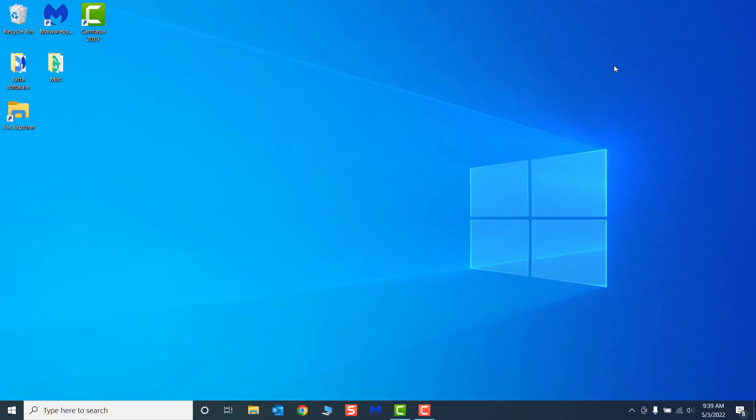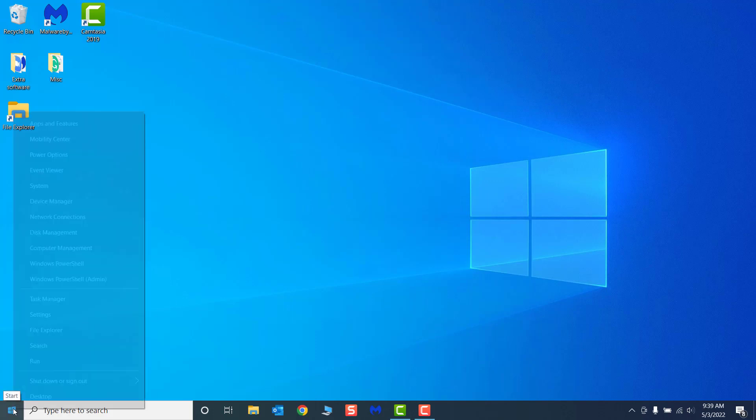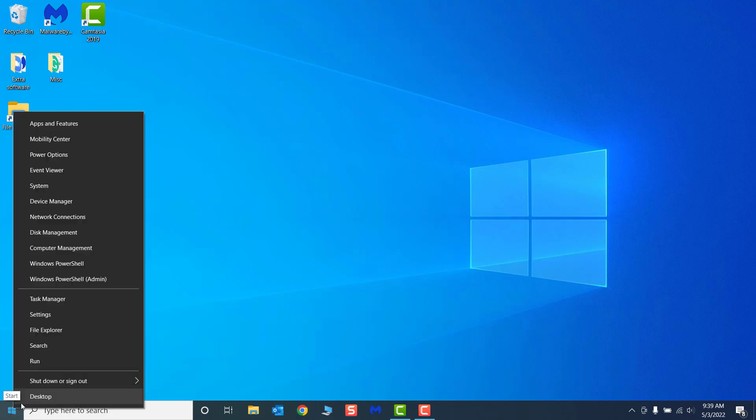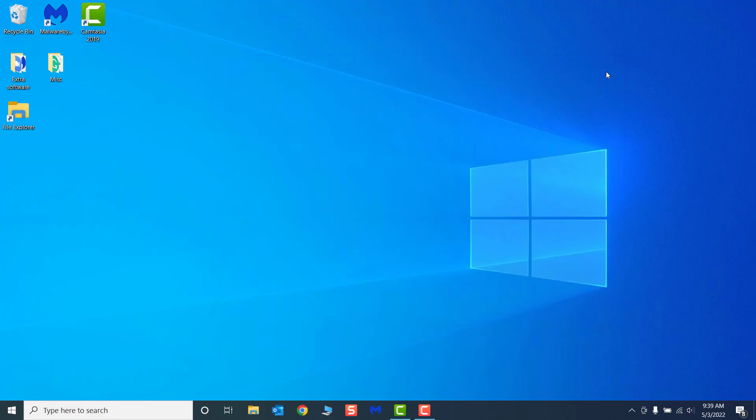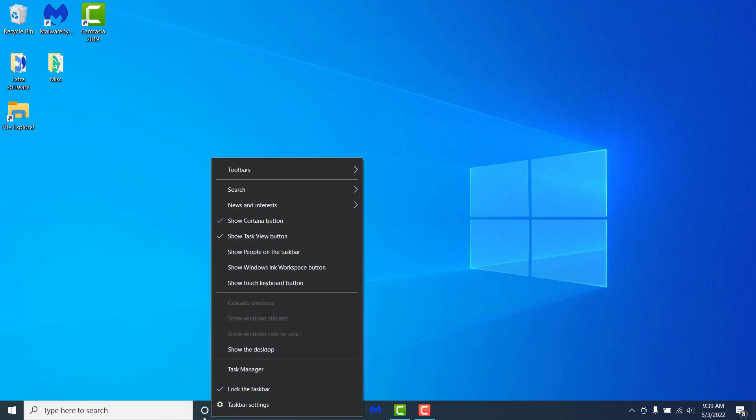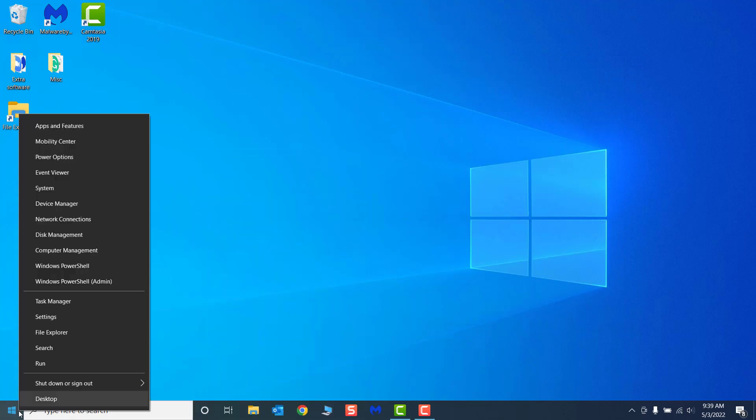You can also right-click directly on the Start Menu button to open a contextual menu of all the main startup menu settings and system applications. Right-clicking anywhere else in the taskbar will open a different contextual taskbar menu, so be sure to hover over the Start Menu button before right-clicking for this option.